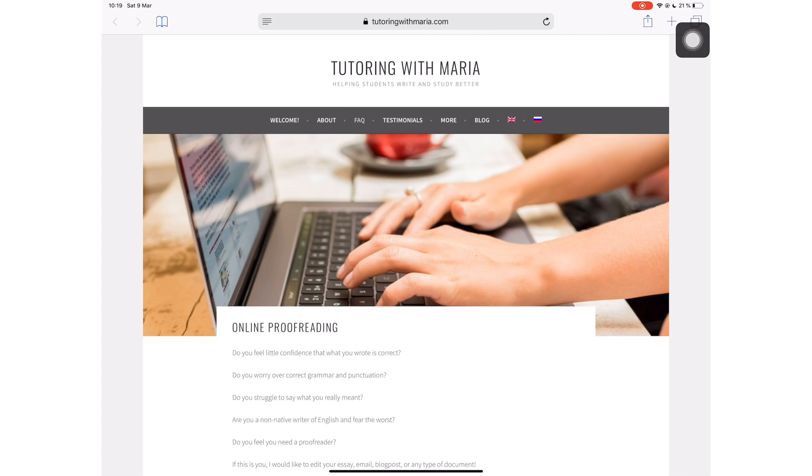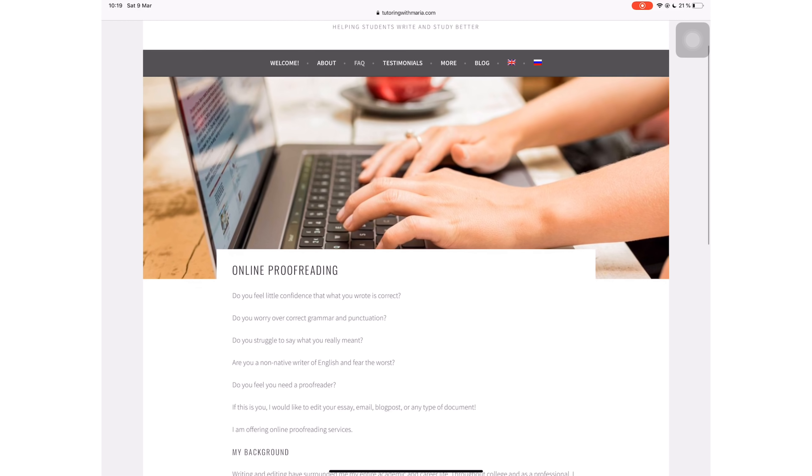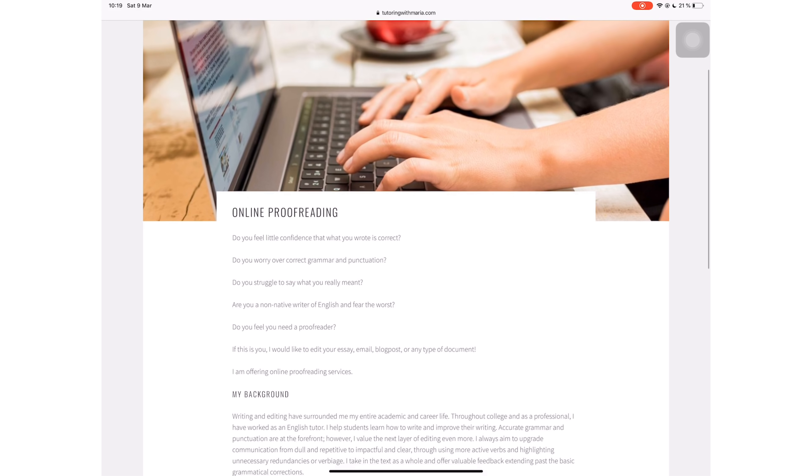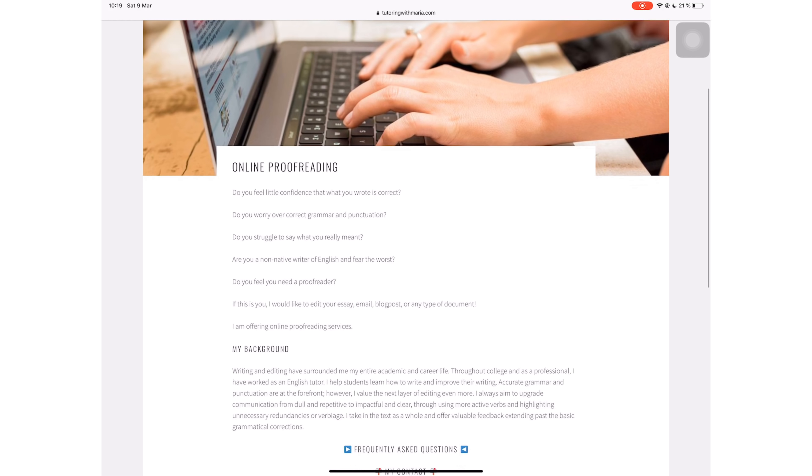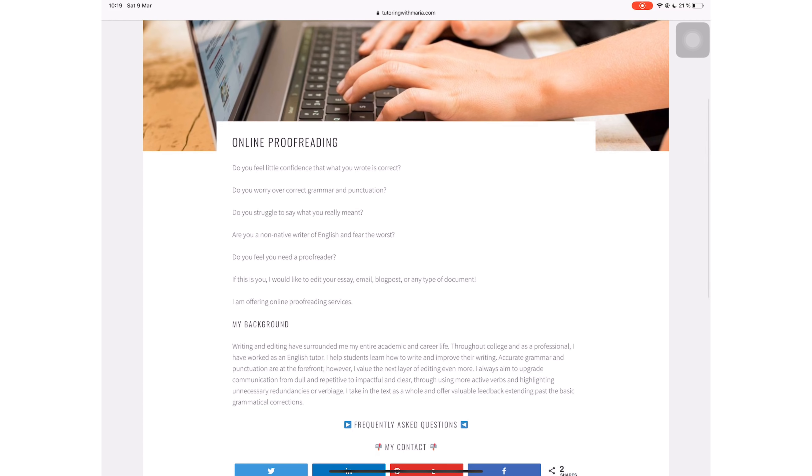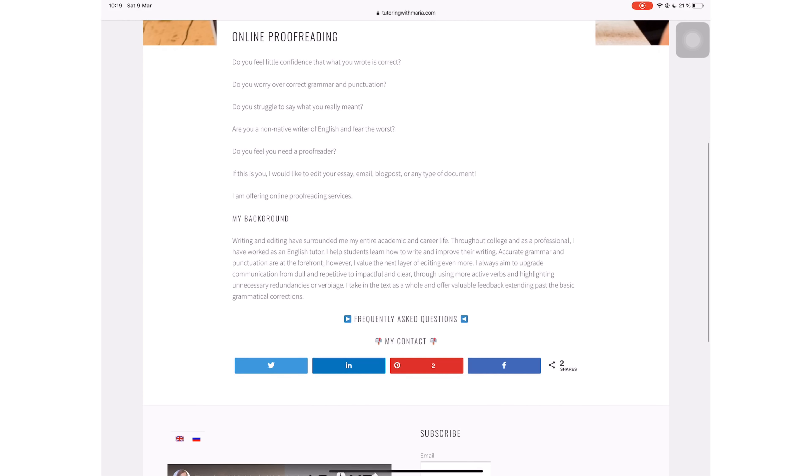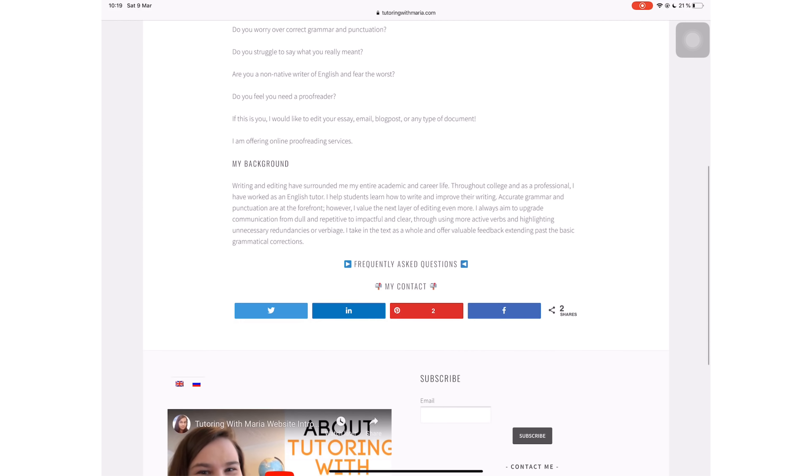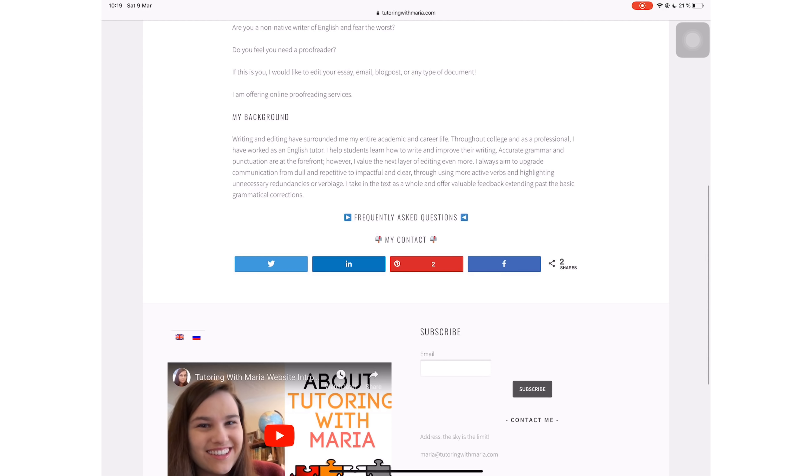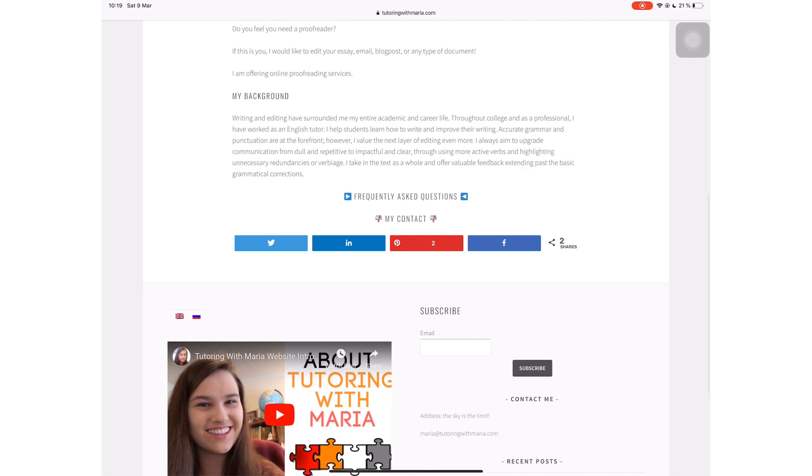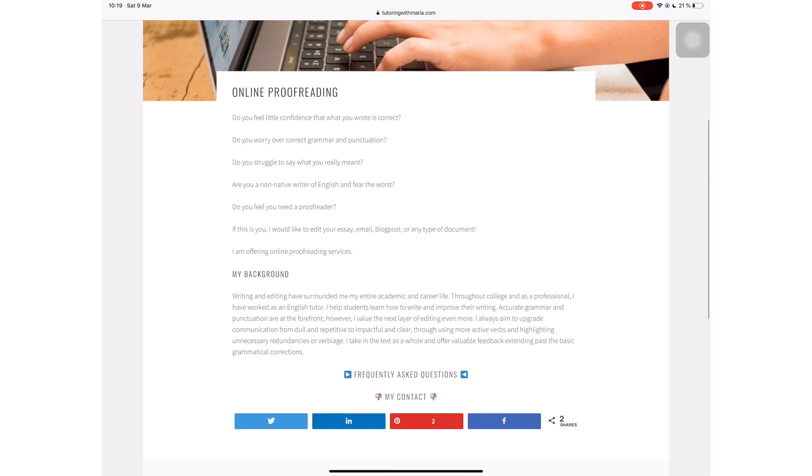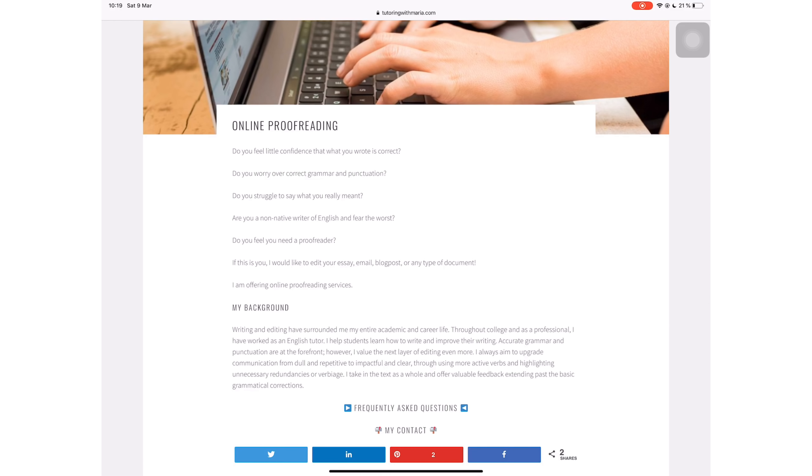Today's video is sponsored by Tutoring with Maria. She offers online proofreading for students and young professionals who want to put their best foot forward in their work. After putting all that effort into your writing, your mistakes and oversights can drive down your grade or your professional review.